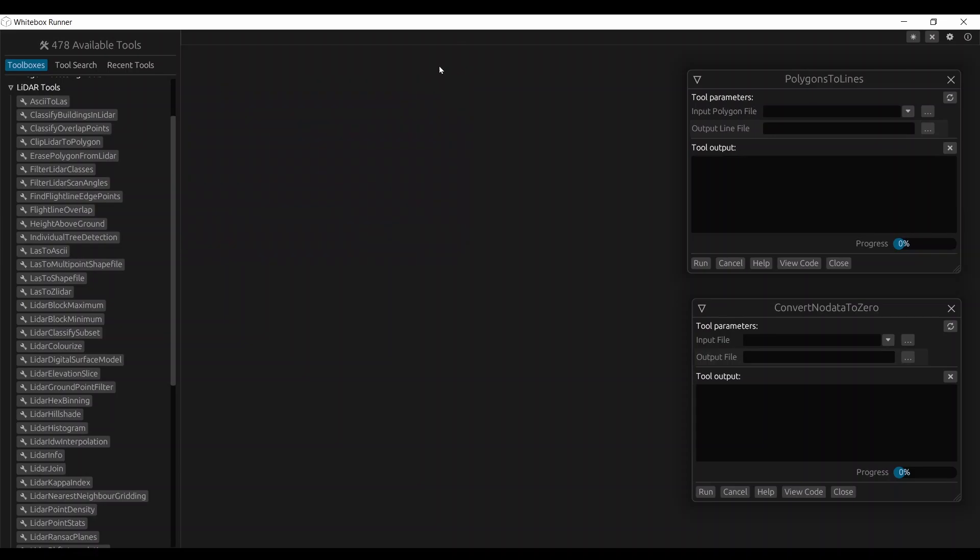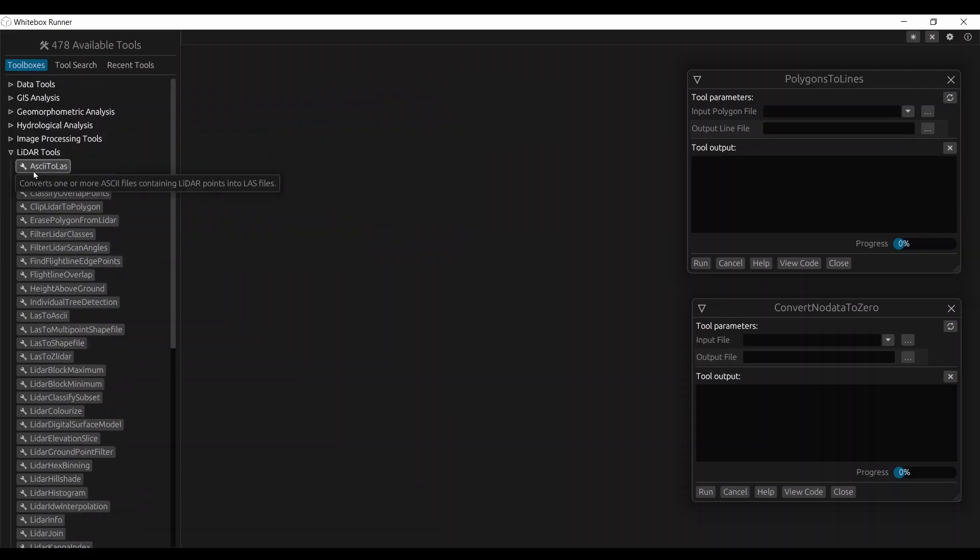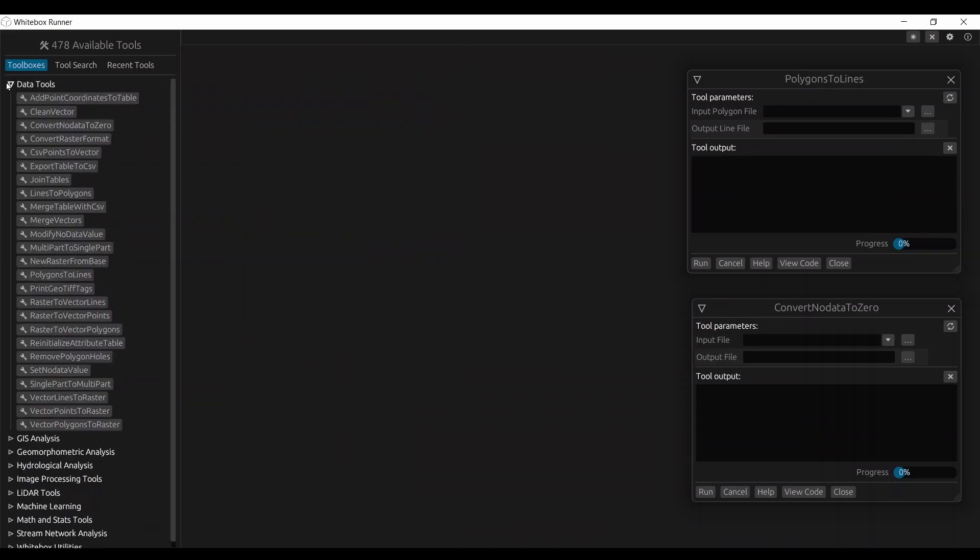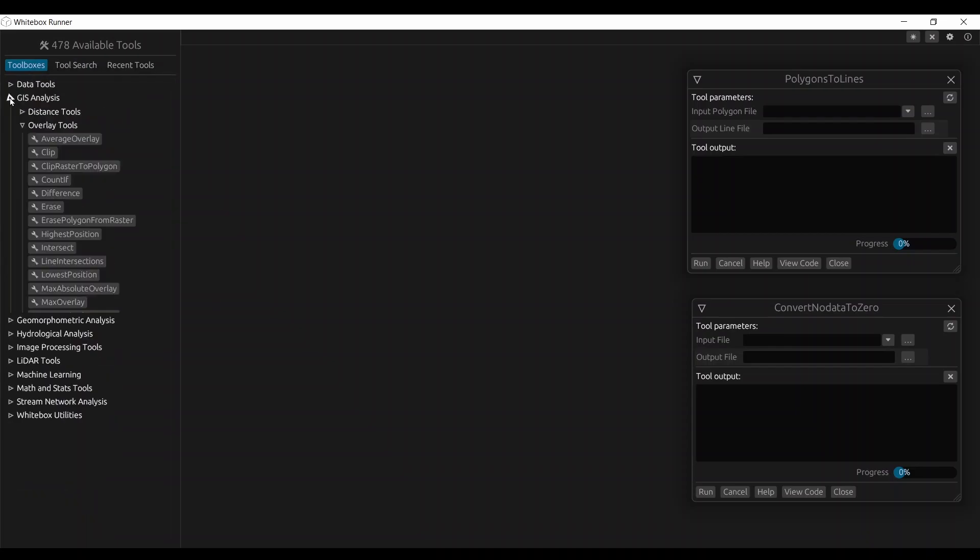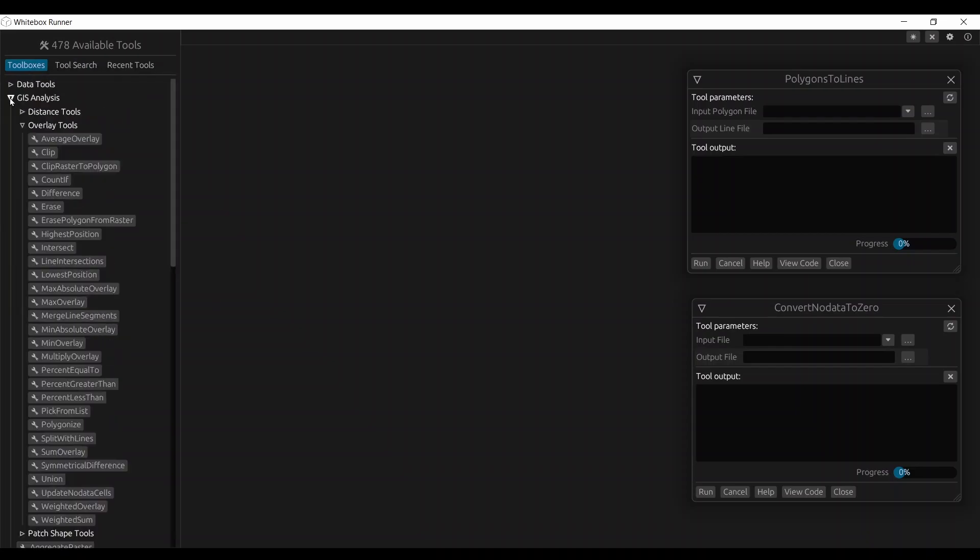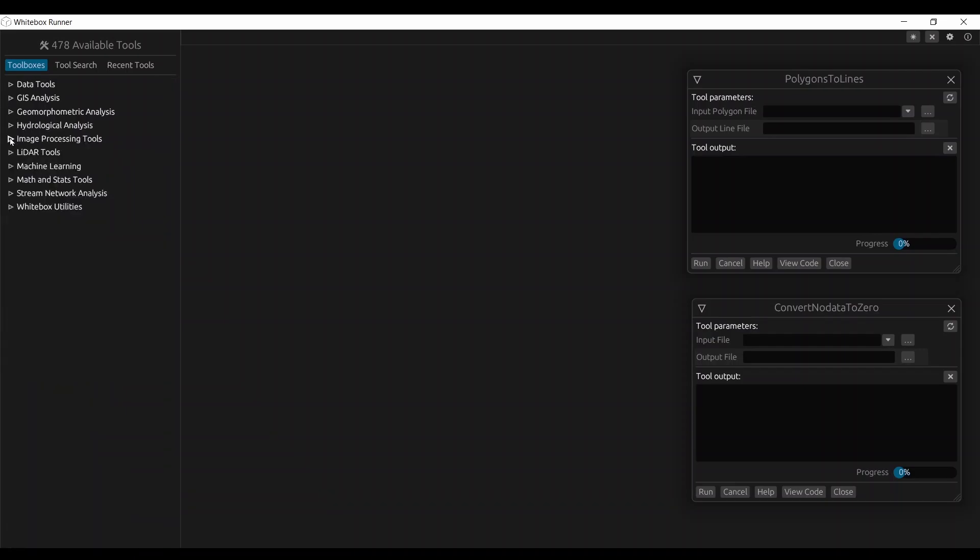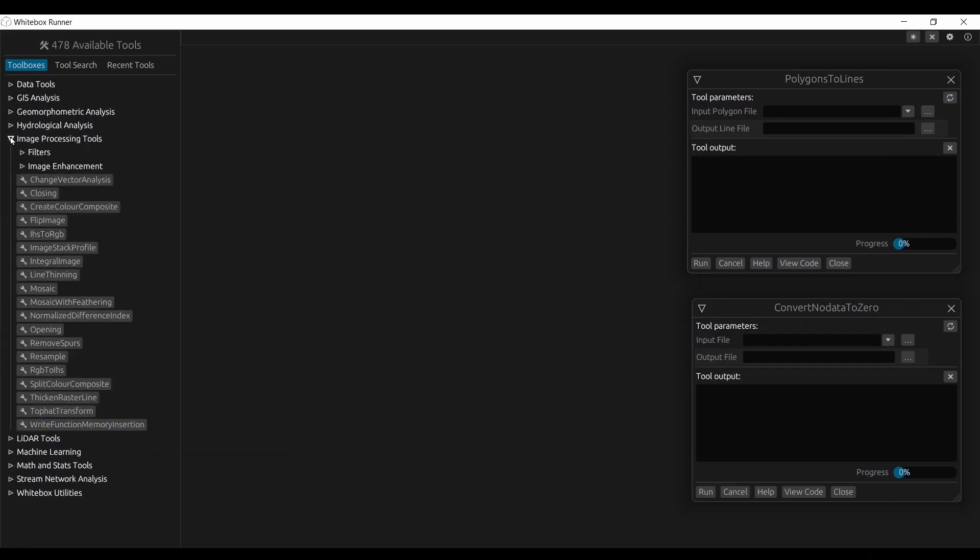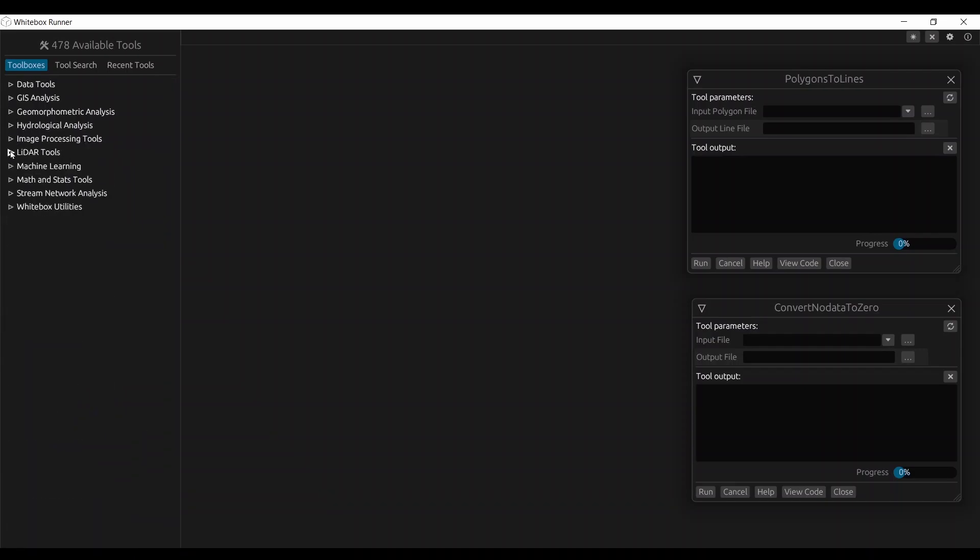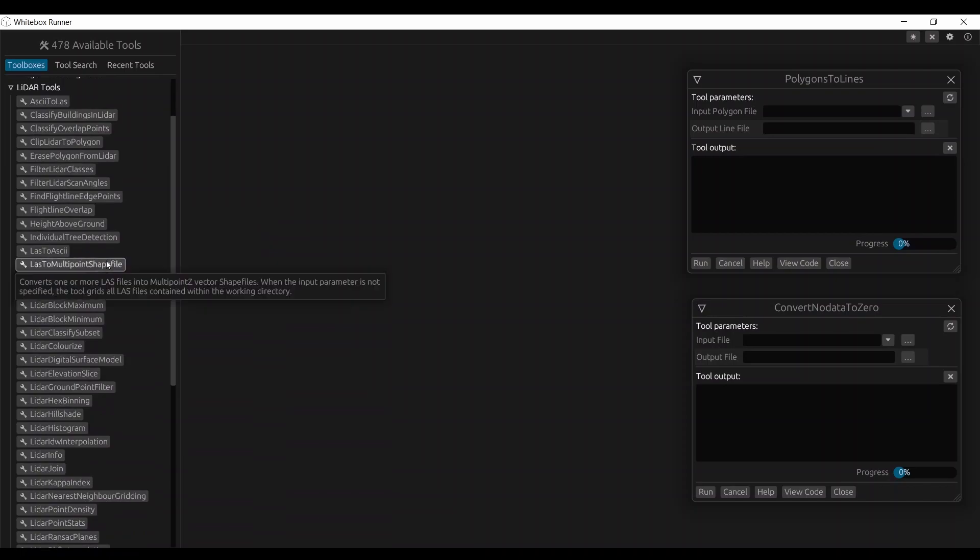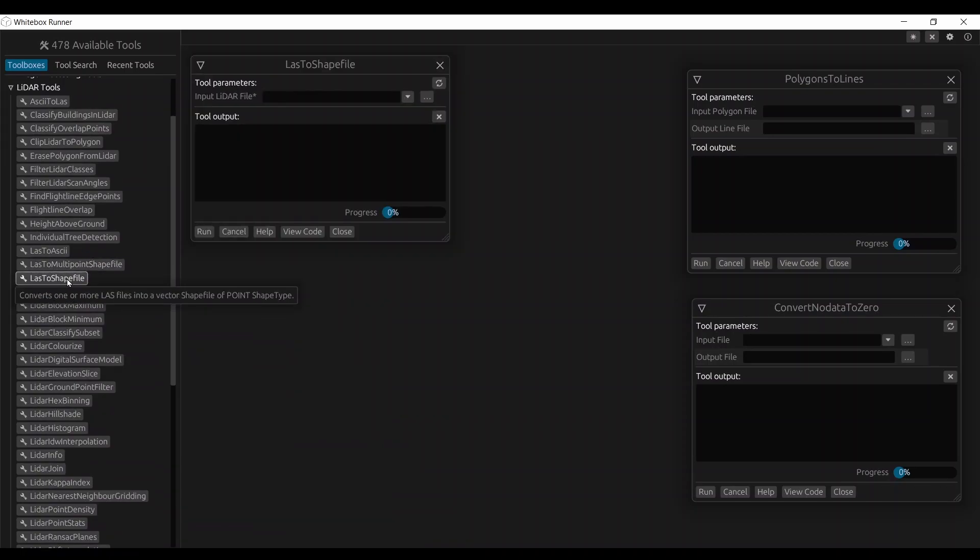At number 3, we have Whitebox Geospatial Analysis Tools. Sadly, this open-source GIS software doesn't nearly receive the attention it deserves. Whitebox is an absolute specialist in hydrological and terrain analysis. And if you're working with LIDAR, check out some of these tools. I personally like how you can convert LAS files to shapefile. It's just convenient sometimes with a shapefile.